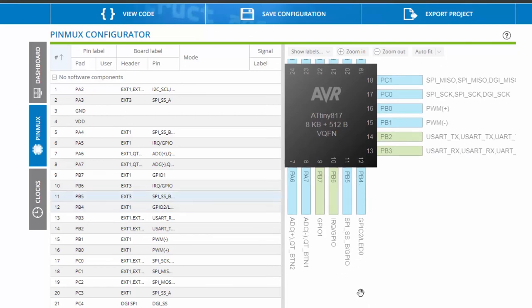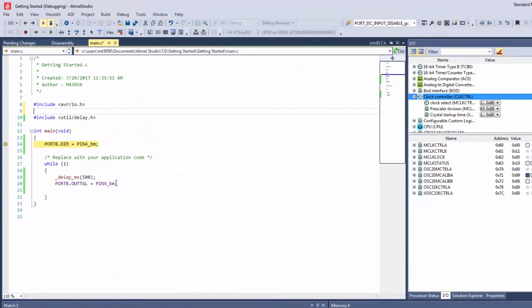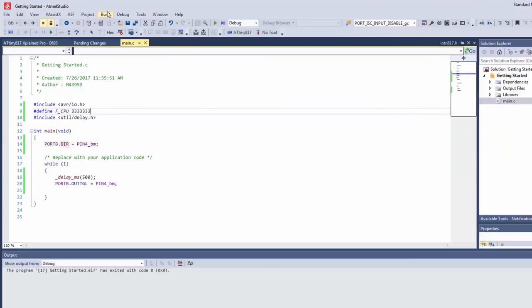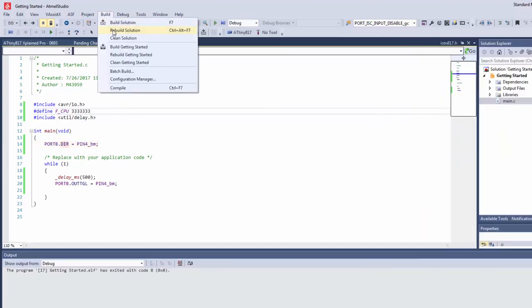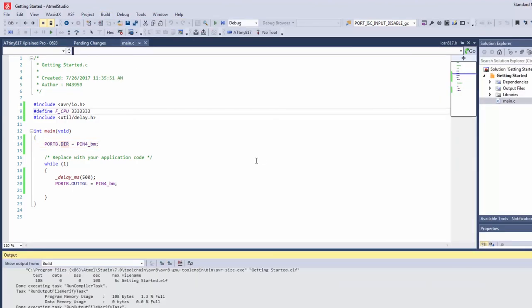So going back to my project, adding the define of the CPU in and rebuilding my project, I see that now we have no warnings.